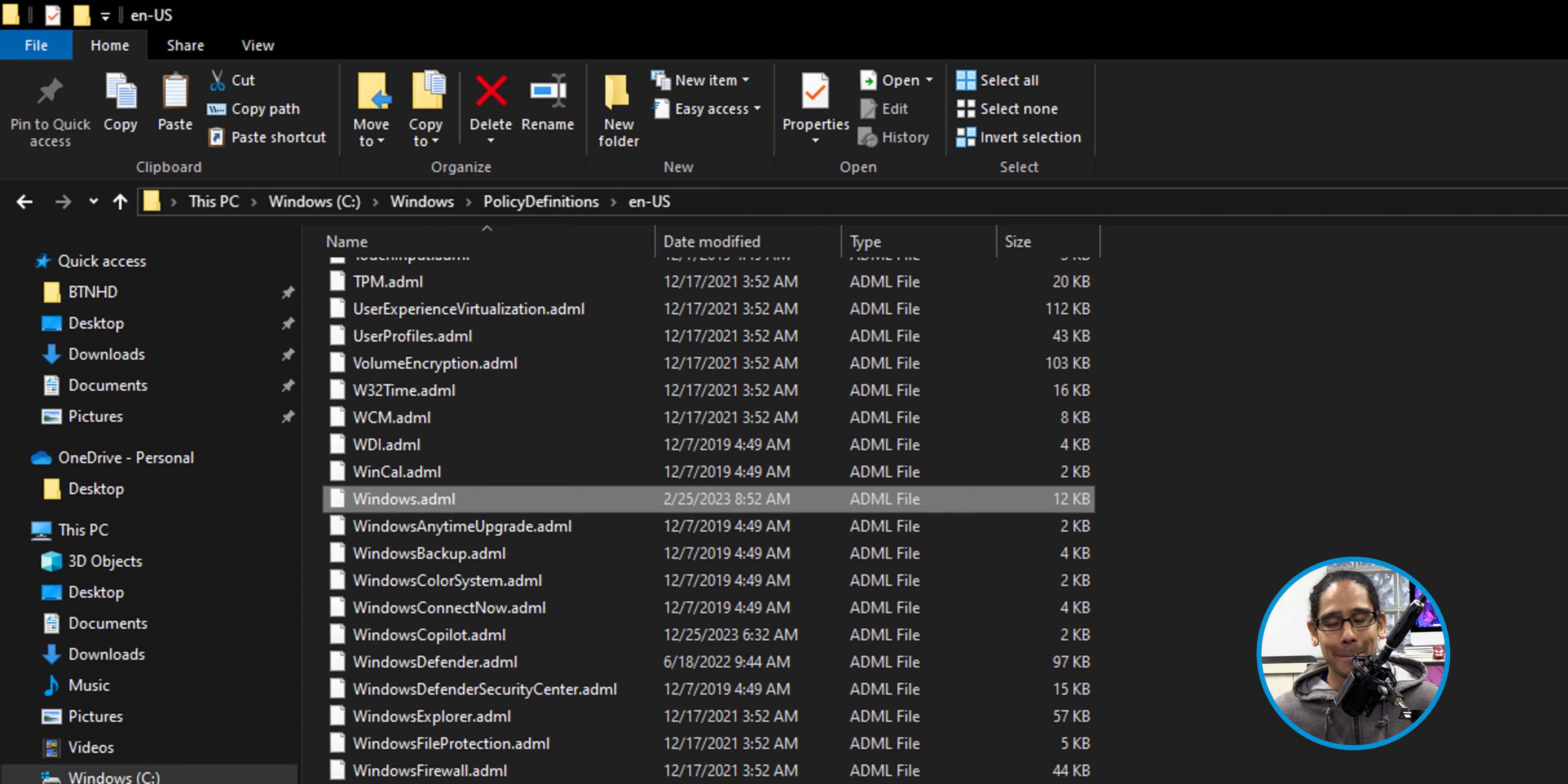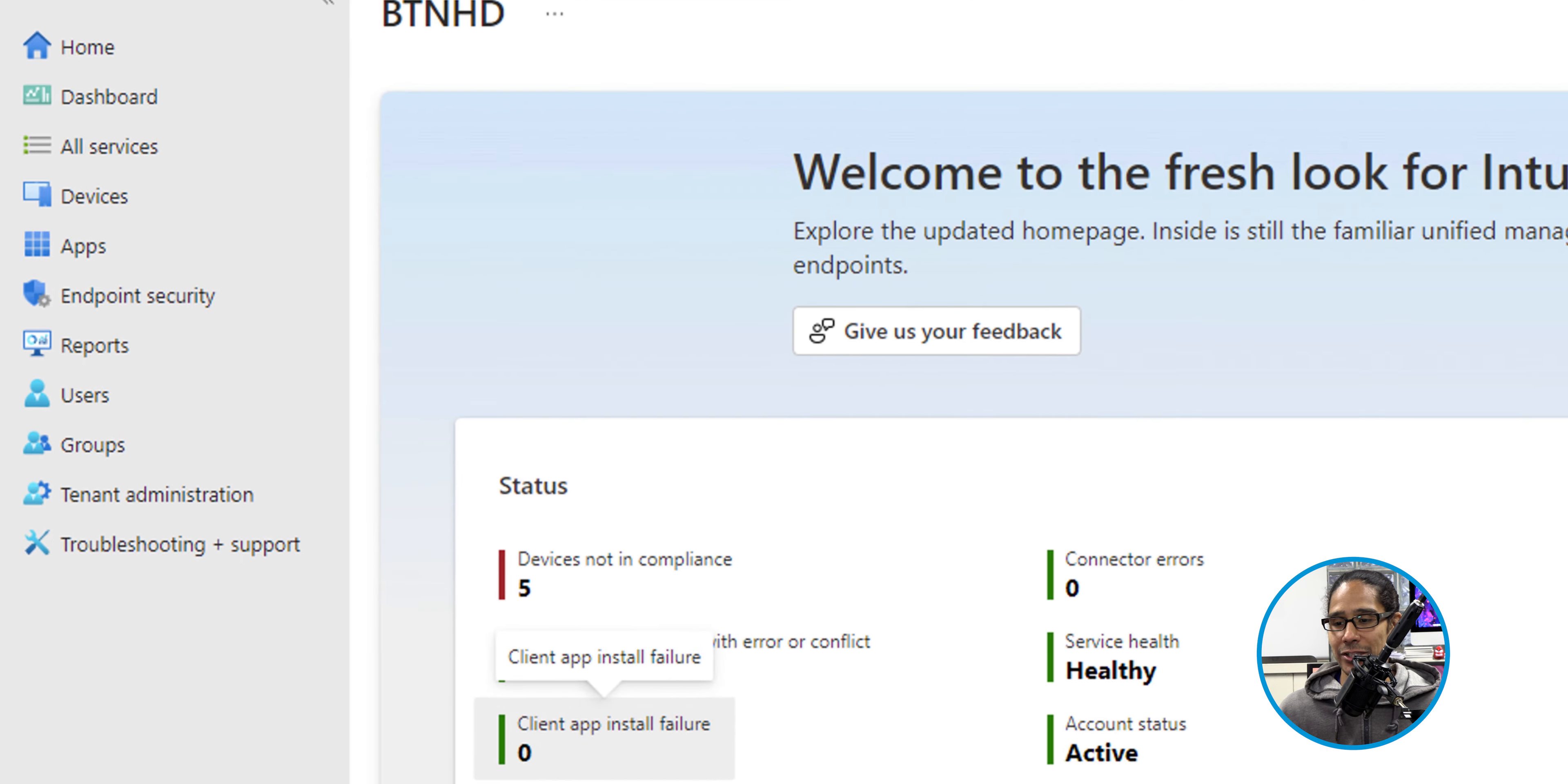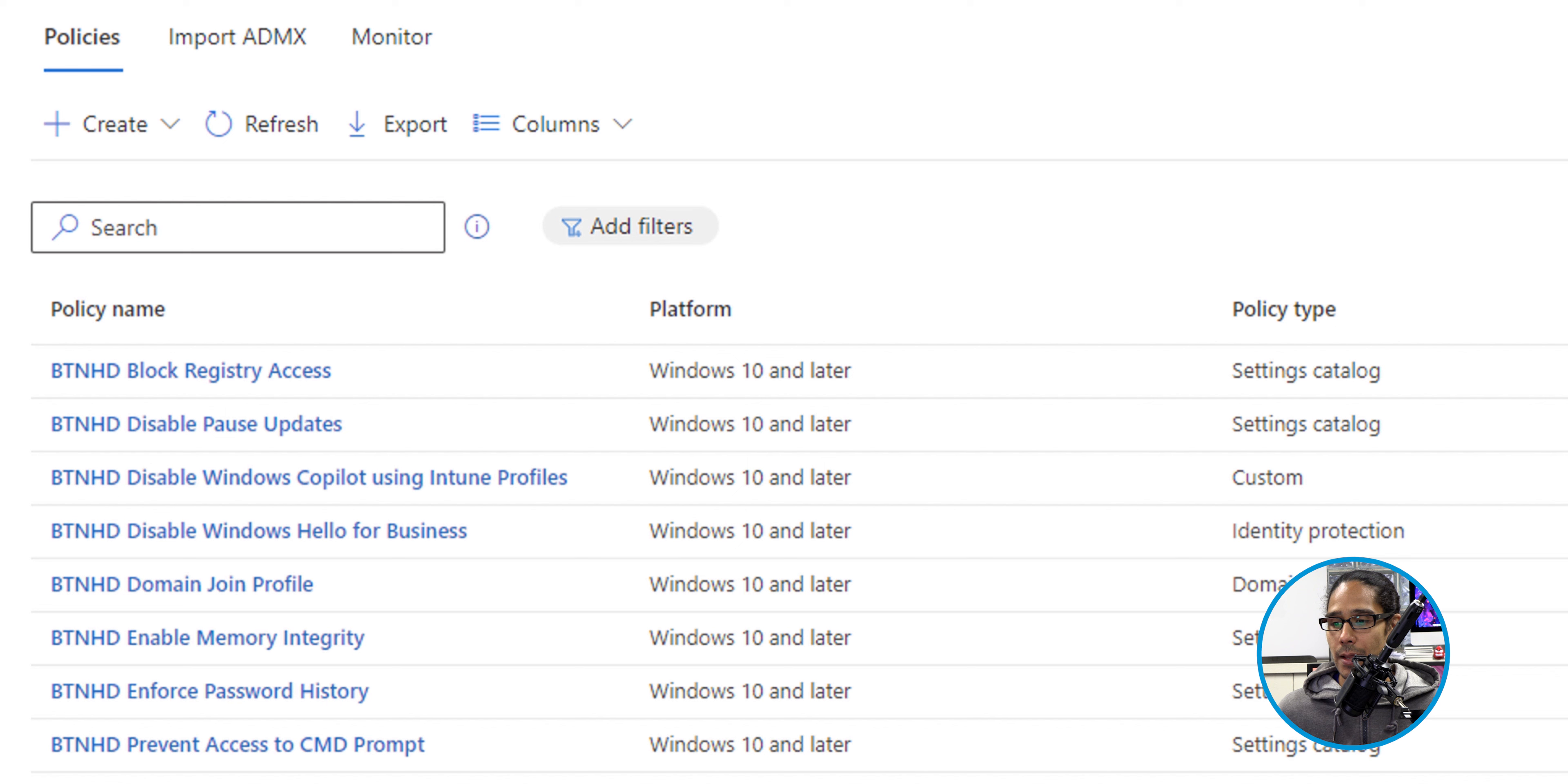We're going to open up our Microsoft 365 Admin Center. Once we're here on the left-hand side, we're going to click on Show All. Once you click on Show All, we're going to click on Endpoint Manager, and it's going to load this up. On the left-hand side, we're going to click on Devices. Underneath where it says Manage Devices, we're going to click on Configuration.